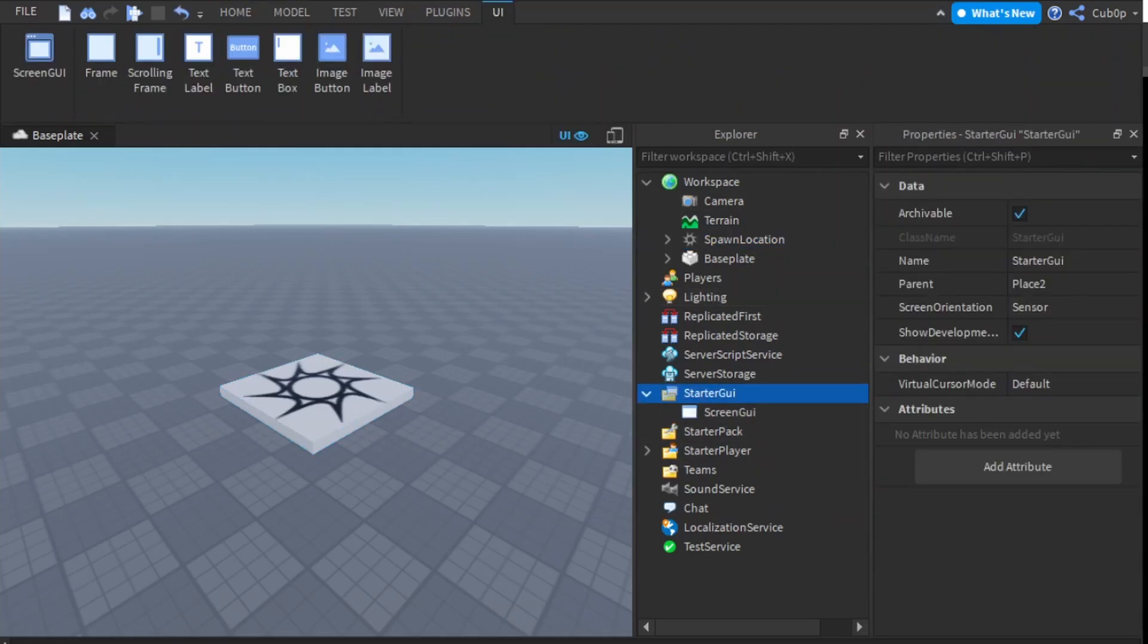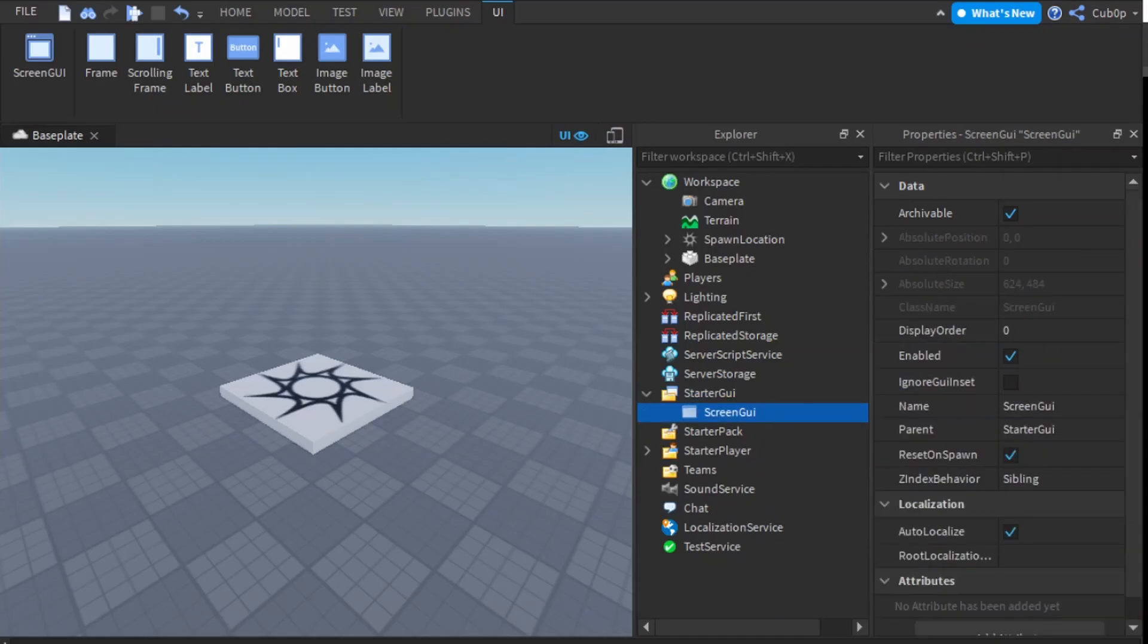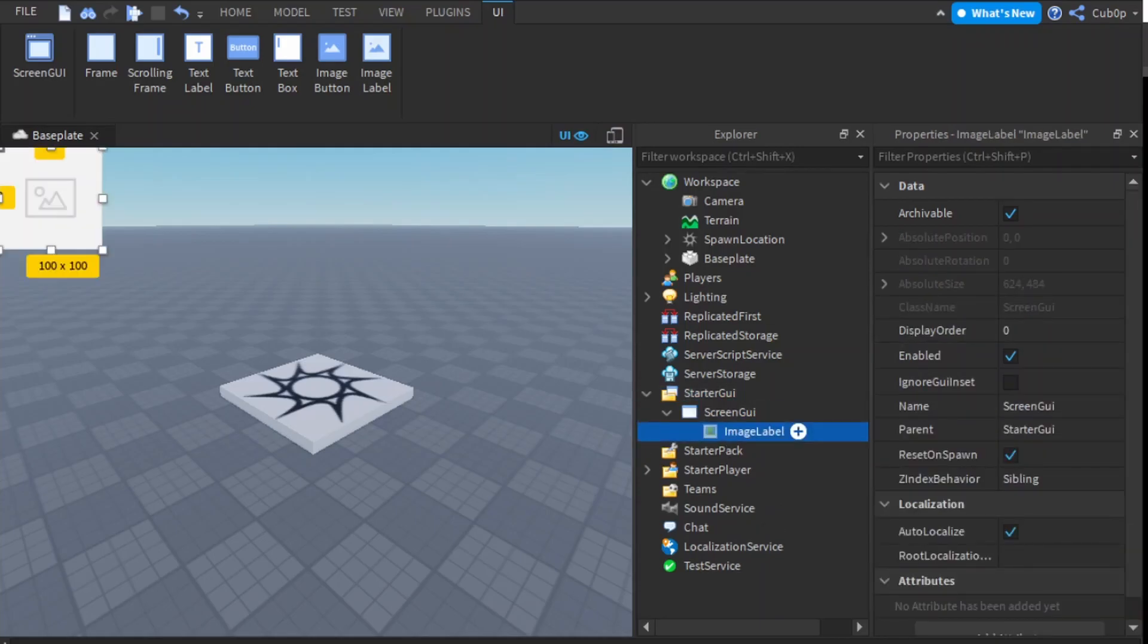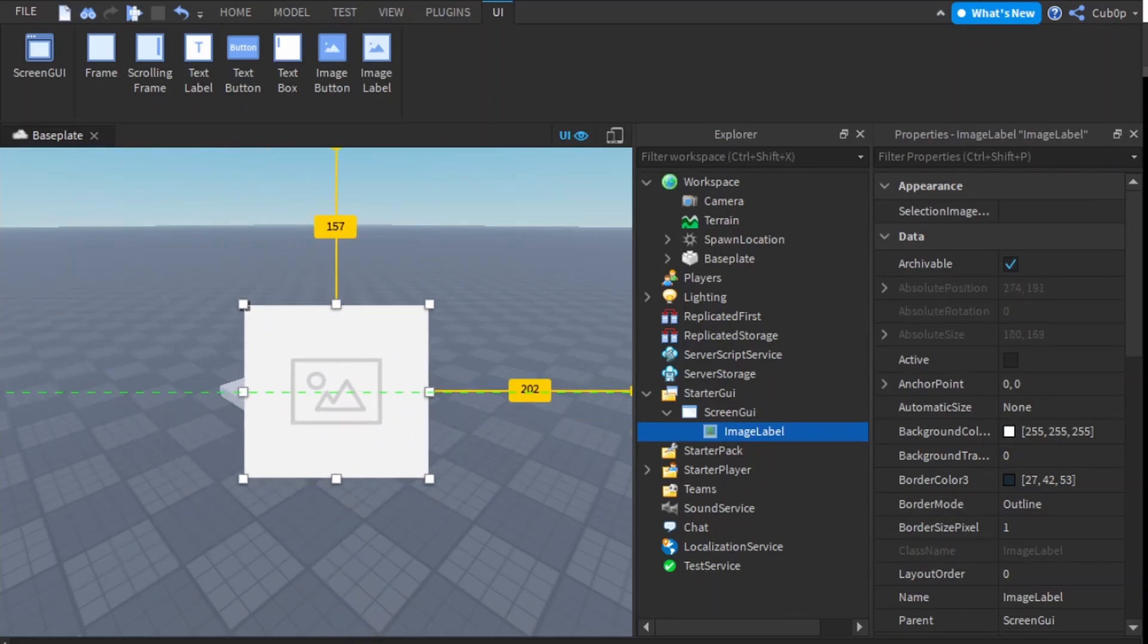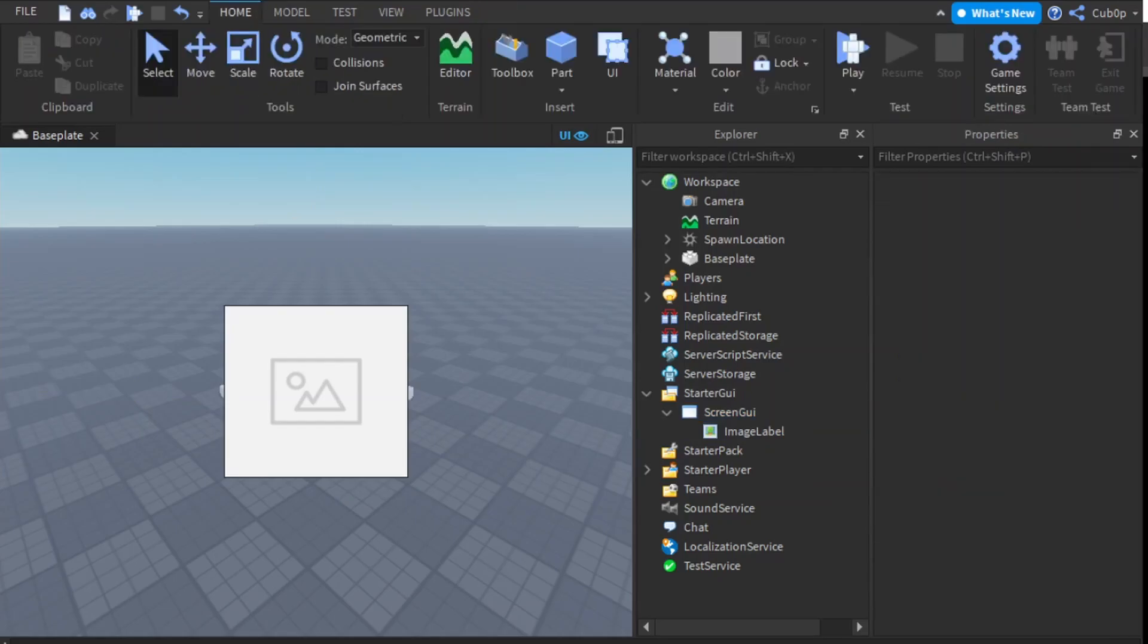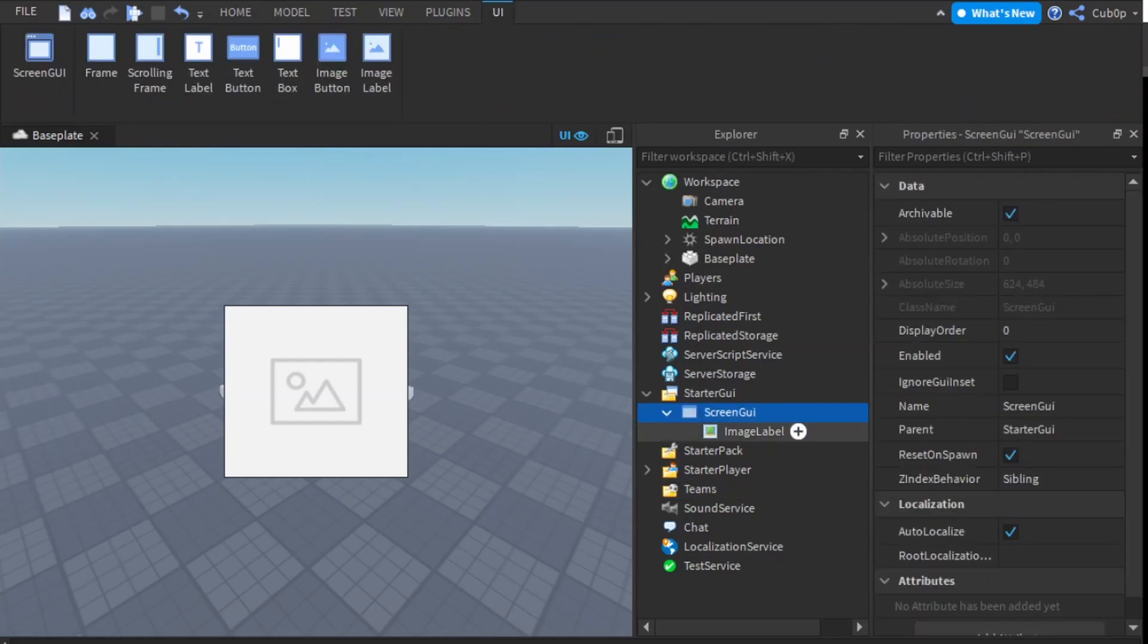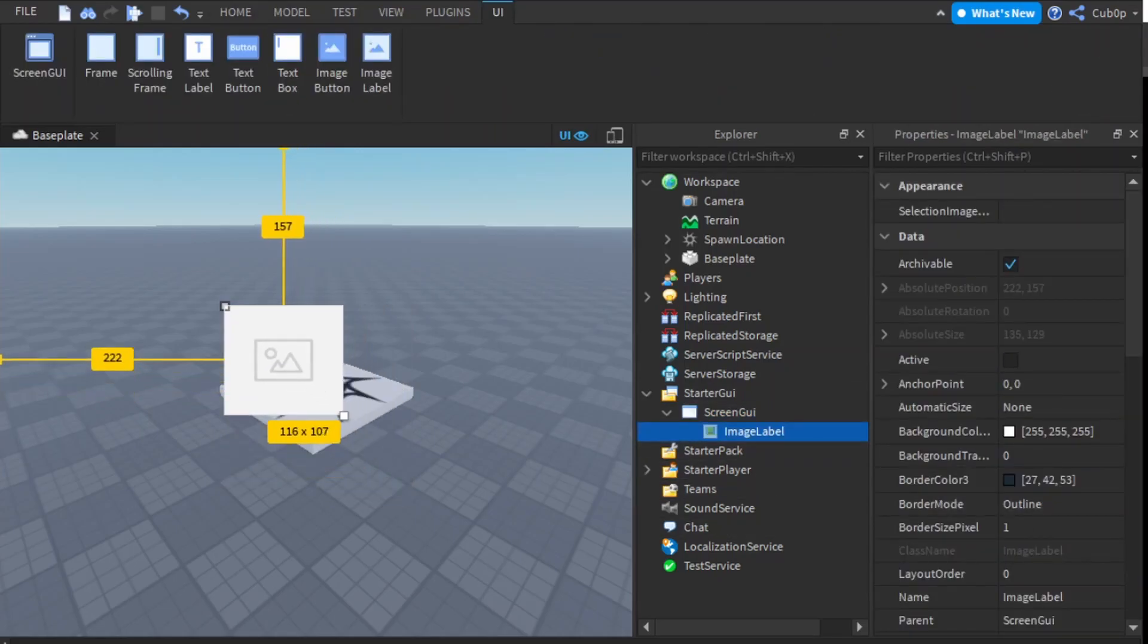in a ScreenGui like that, then you want to add in an ImageLabel like that. All right, and you can also add in an ImageButton but I'm just going to do an ImageLabel for this example.